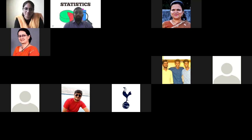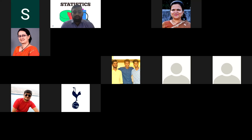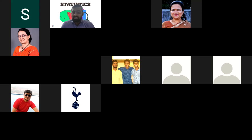Dr. Sangeeta Chaudhary is currently working as Professor in the Computer Engineering Department at Ramrao Adik Institute of Technology, Neral, Navi Mumbai. She has 20 years of teaching and research experience. She completed her undergraduate and postgraduate degrees in Computer Engineering in 1999 and 2008 respectively, and earned her PhD from IIT Bombay in Geospatial Data Security in 2016.